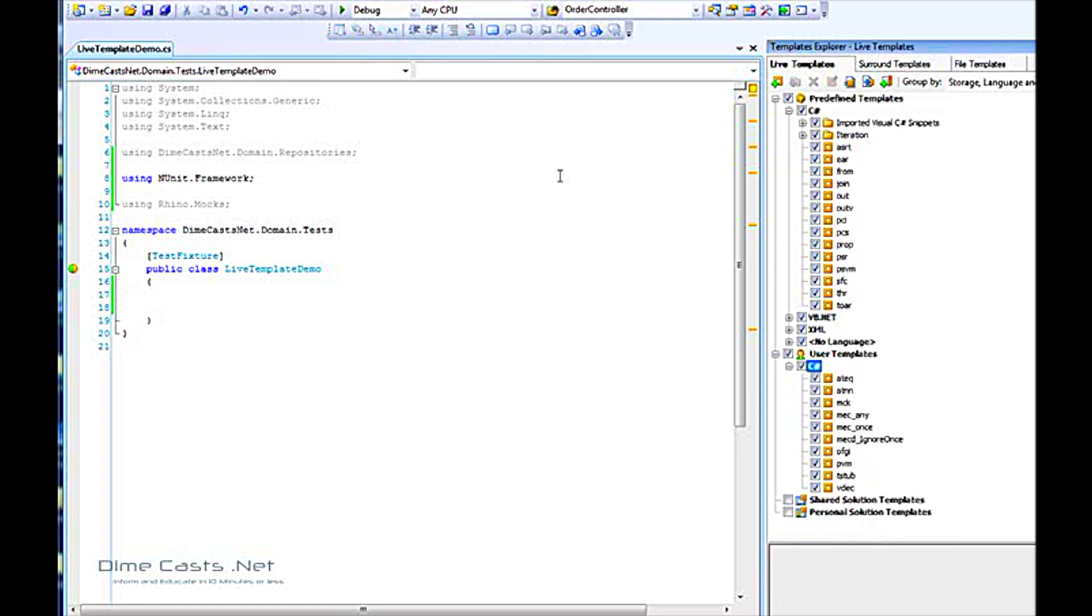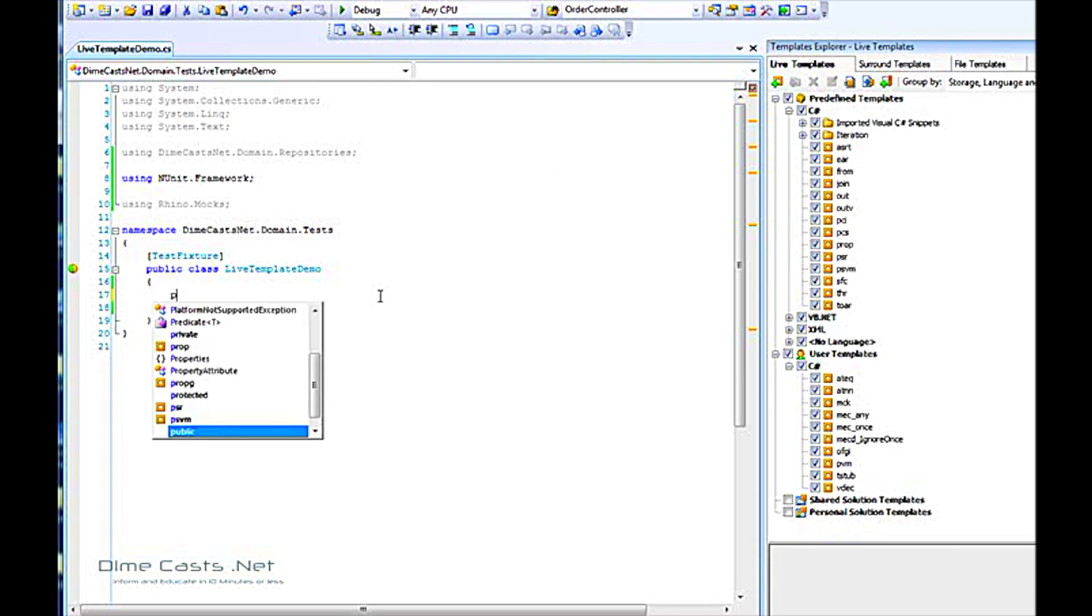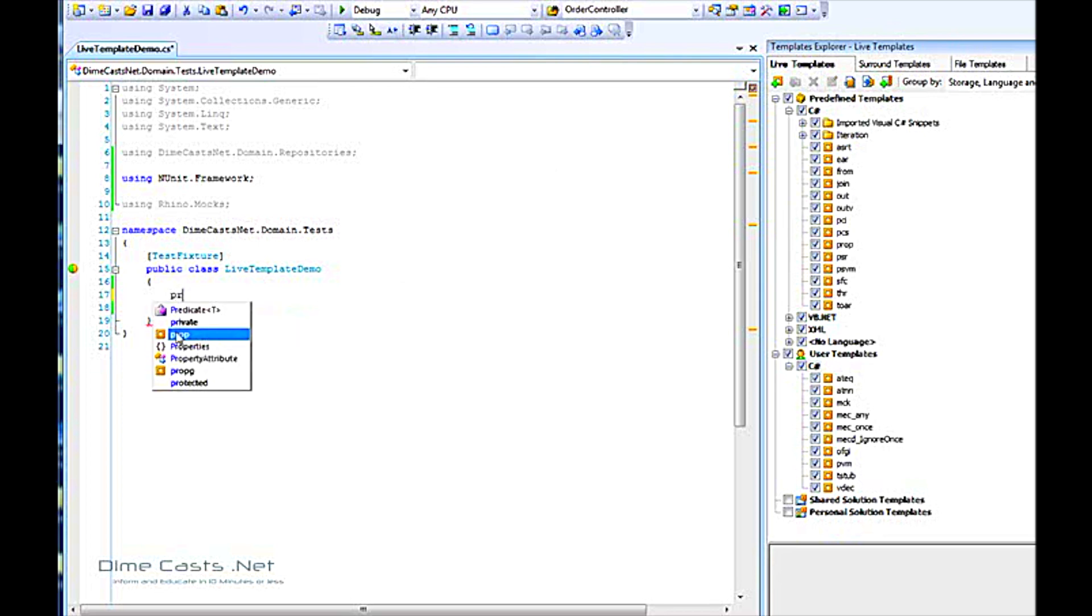I'm going to assume that you've already used live templates if you're a ReSharper user, and you may not have actually known it. For example, if I type in PRO, I get this PROP, and right next to PROP is a little yellow square. That's the icon that tells me it's a live template.